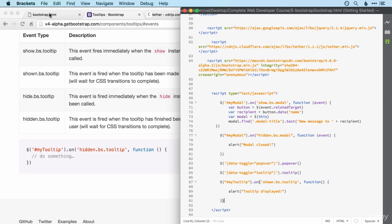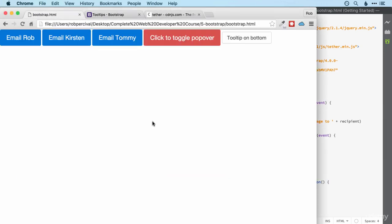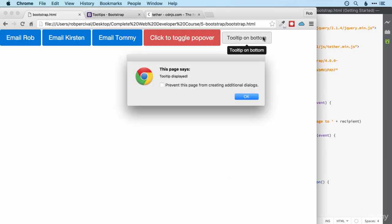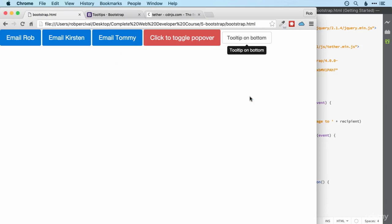Let's have a look. Wonderful. Tooltip displayed. Brilliant.